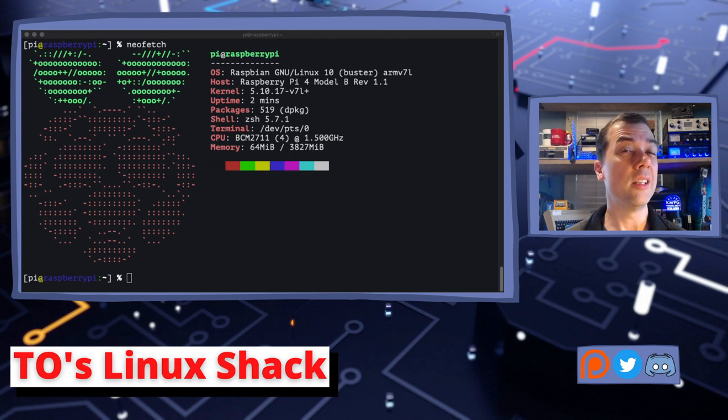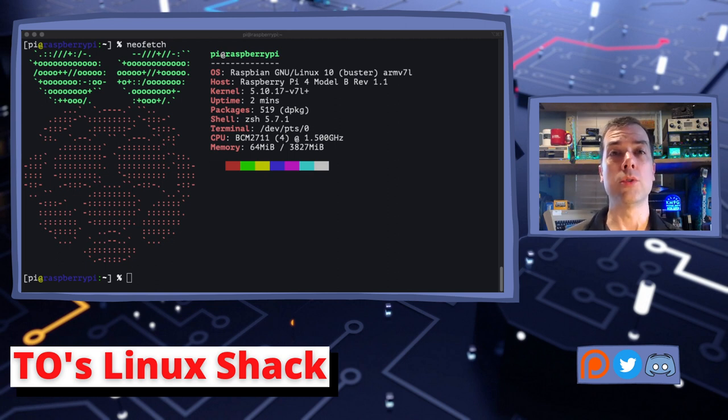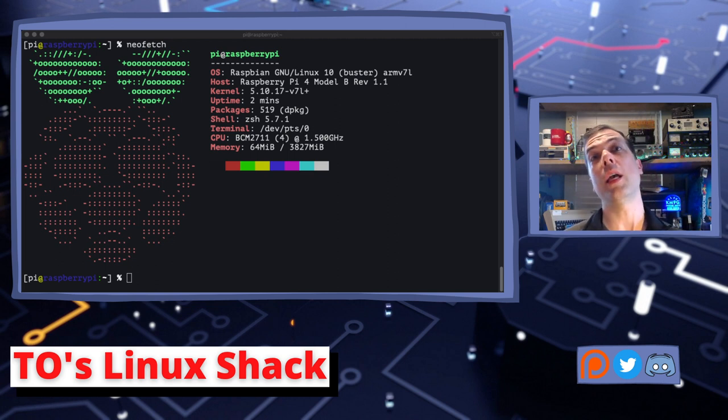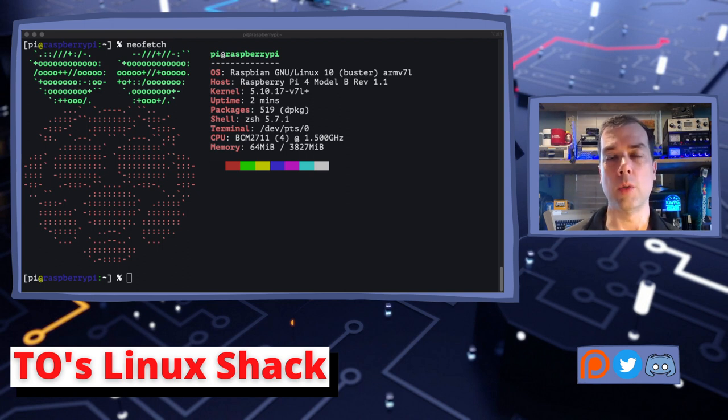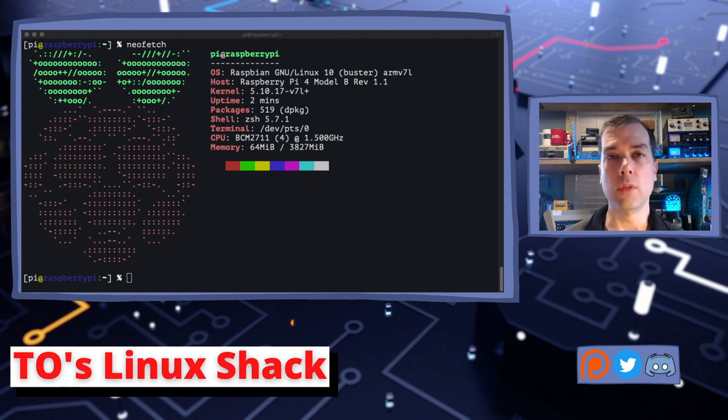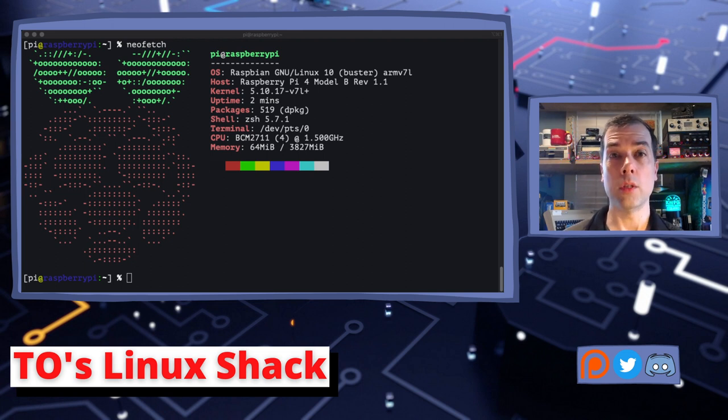So we'll take a little bit of a further step down and we'll look at what we used to do way back when. What you could do way back when to see what was going on in your machine and why it was so slow, if you could even log in because of how slow it was, is you would type W to see who is on the machine.